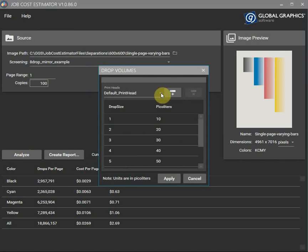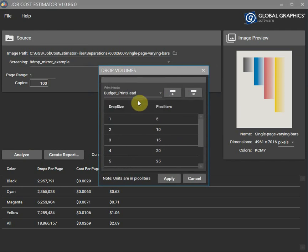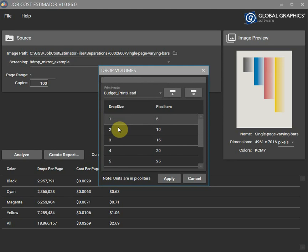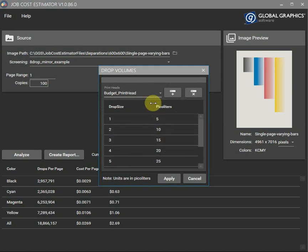Let's check out a different print head. So we've got a budget print head here. So each drop size it uses only 5 picolitres, 10, 15 instead of the standard.